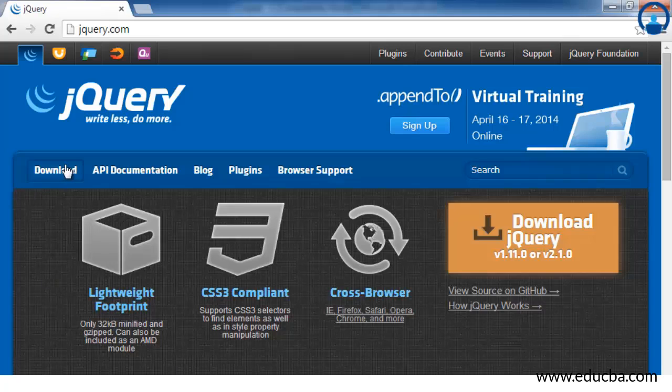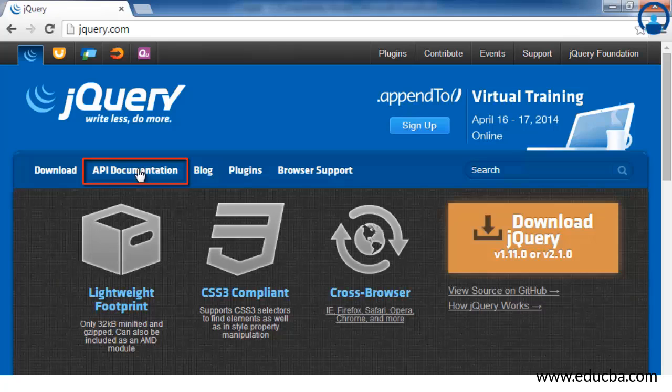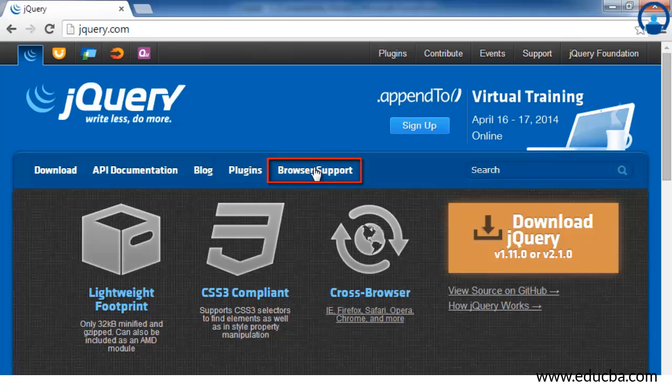There are various tabs. The download tab will help to download all versions of jQuery including the latest versions. The API documentation tab will help to look at various inbuilt APIs of jQuery and how to use them in our application. We also have the plugins tab, which will help to download the inbuilt plugins available in jQuery and directly use them in your application. There is also a browser support tab.